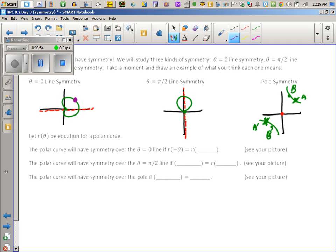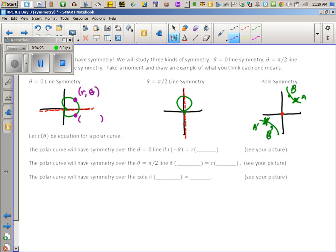Pick any point — I did it in purple. Label it R, theta. Now find its symmetry partner — hop across the line of symmetry and find its partner. Don't shout out answers today, it ruins the whole lesson. Some people get this in 13 seconds, others wrestle with it, and if they don't wrestle with it they'll never learn it. We want to put in coordinates for the symmetry partner.